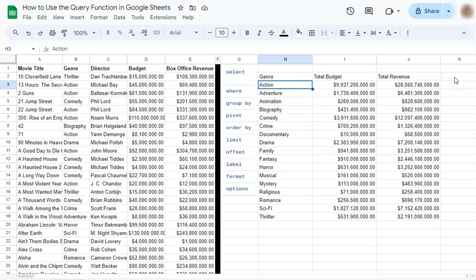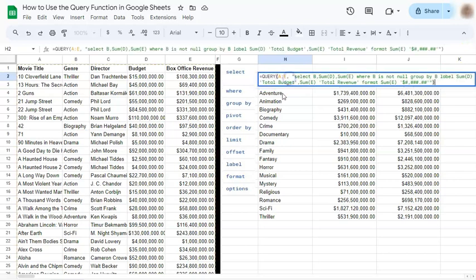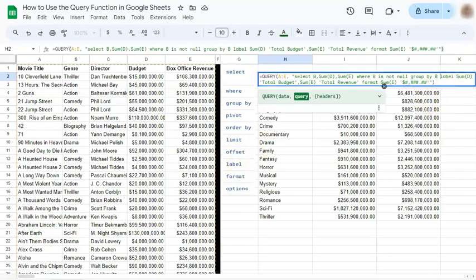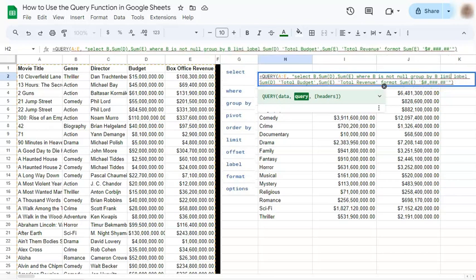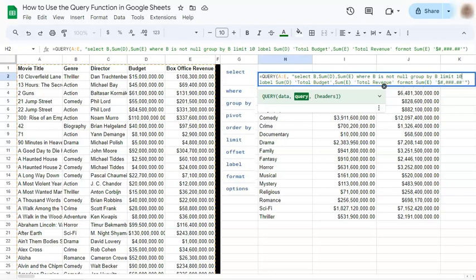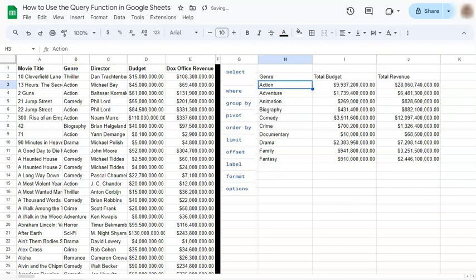So the last thing we want to do is to limit the data shown here into just 10 rows. We're going to use the limit clause right there. And we're going to add it before our label. So again, put in a space. Type in limit. And the number of rows that you want to see. If you press enter, you have only 10 rows of data showing into your spreadsheet.